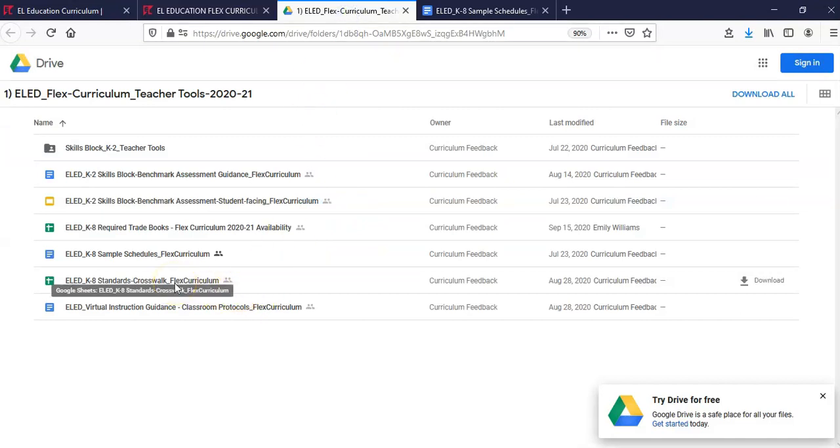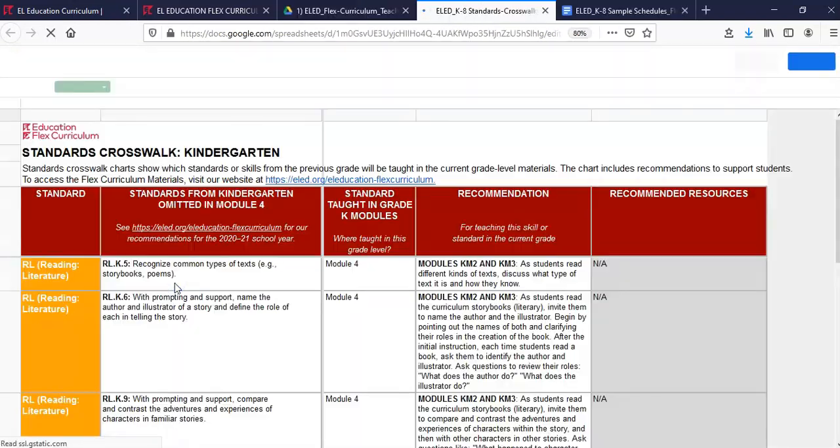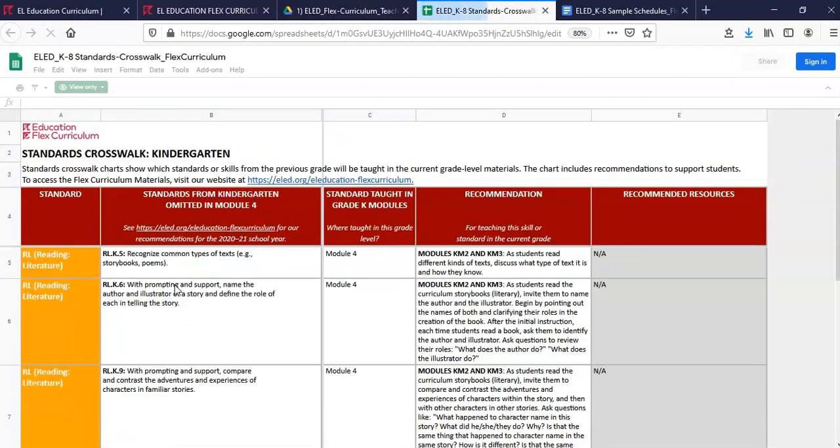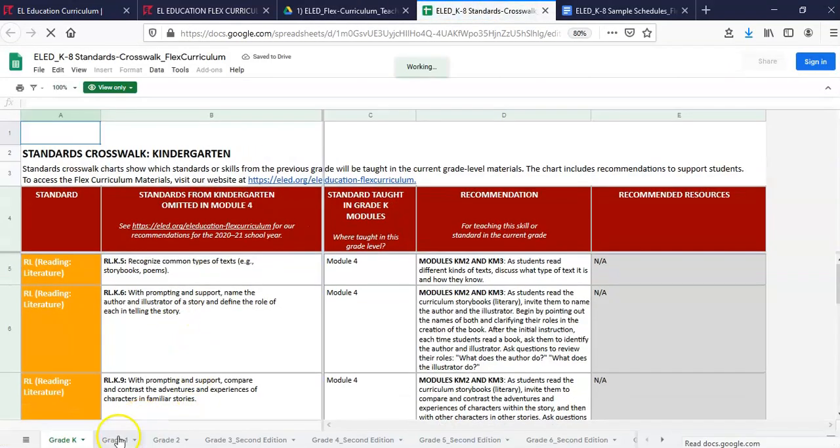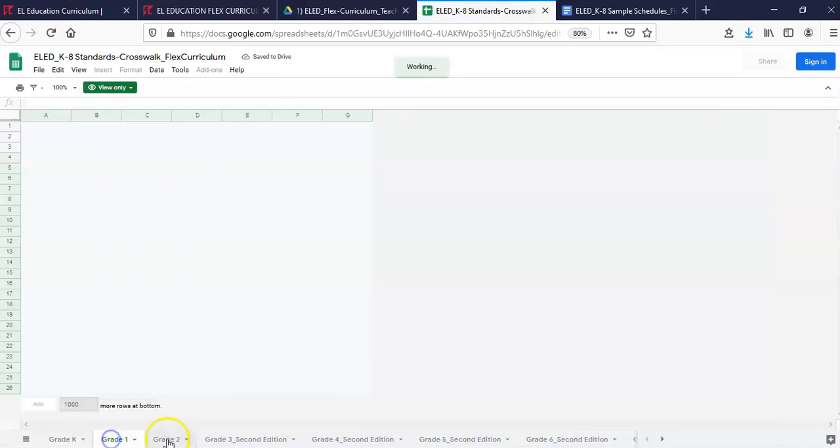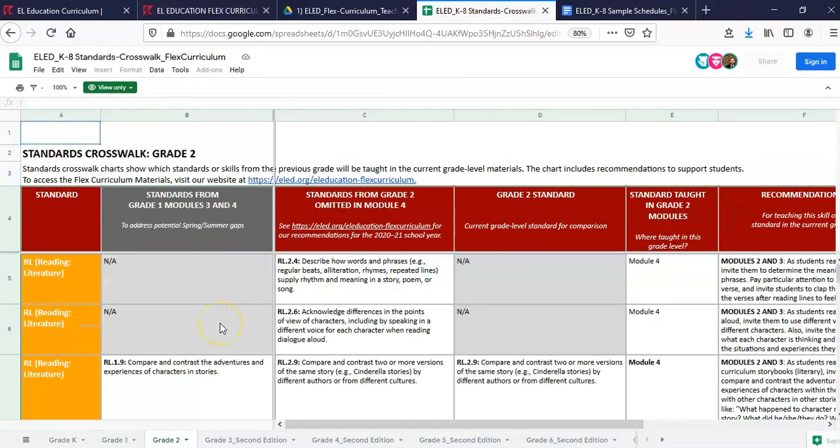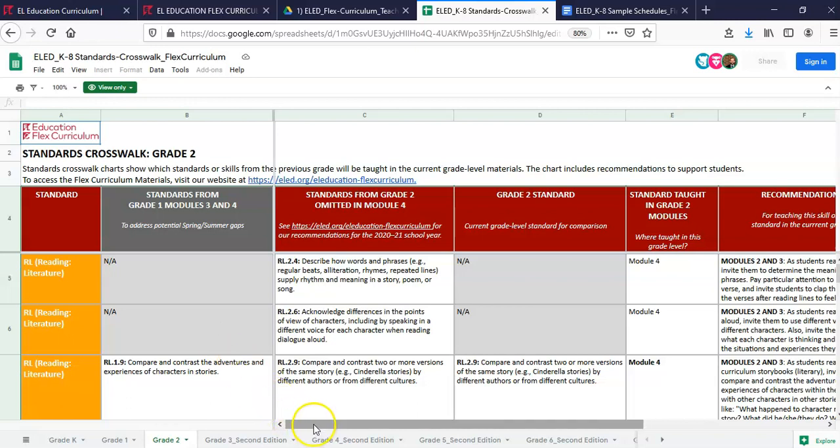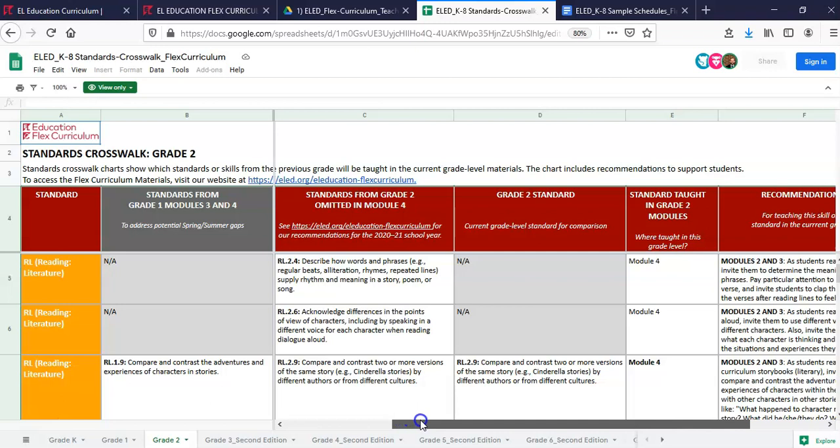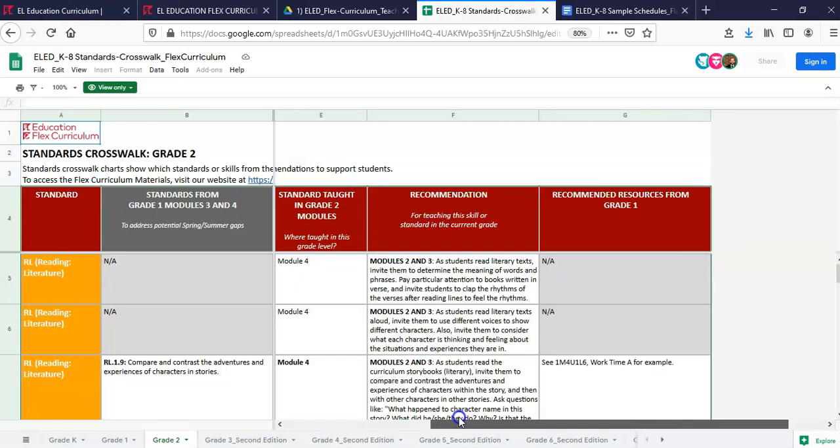Another tool is the Standards Crosswalk. This is a helpful planning tool showing recommendations for where standards from the previous grade level or standards from the omitted modules could be addressed, and resources to support facilitating these lessons. This tool will help guide planning for this school year. This guidance is also included in the Flex Curriculum materials.